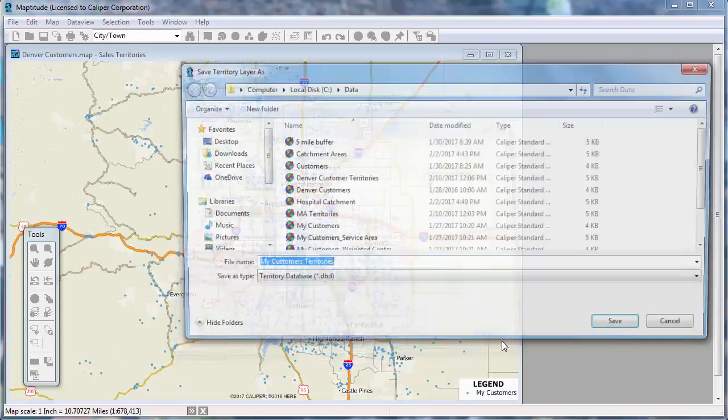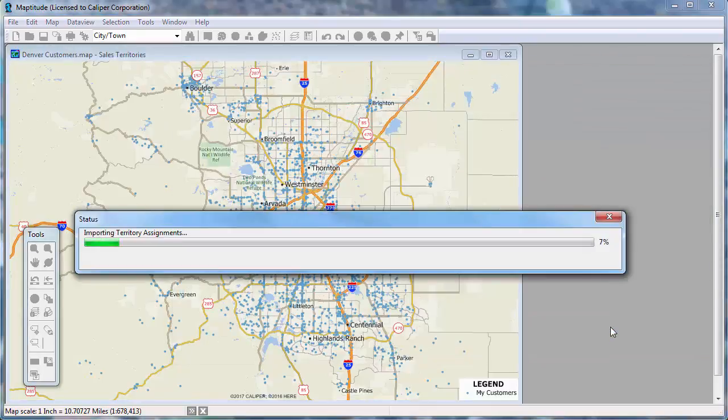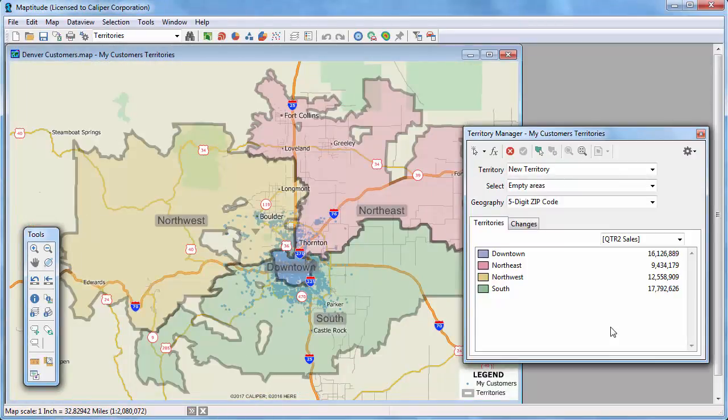Click Finish, then enter a name for the new territory layer, and click Save. Maptitude adds the territories to my map and opens the Territory Manager.